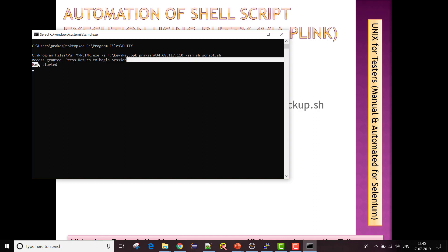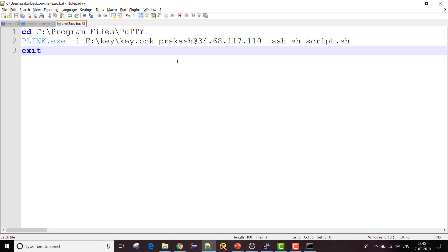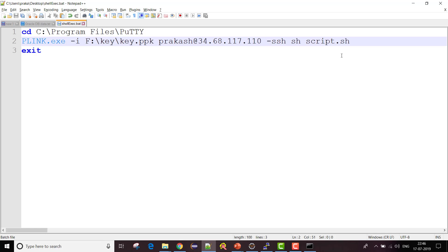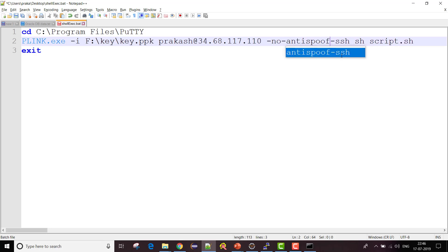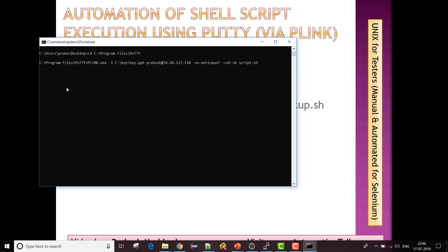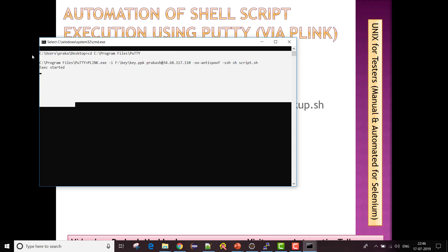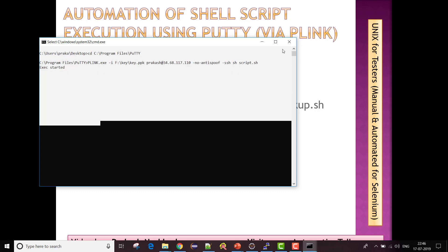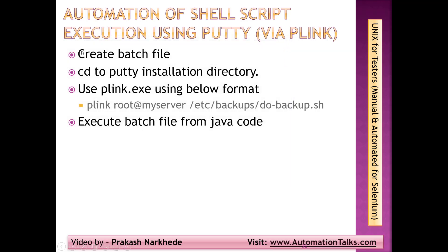If I hit Enter it says 'exec started', meaning my shell script execution has started. However, there's a manual intervention — it's asking me to press the Return key. To remove this manual step, I can add the parameter '-no-antispoof'. After adding that and saving, I double-click again and now the execution starts without any manual intervention. My shell script execution is running.